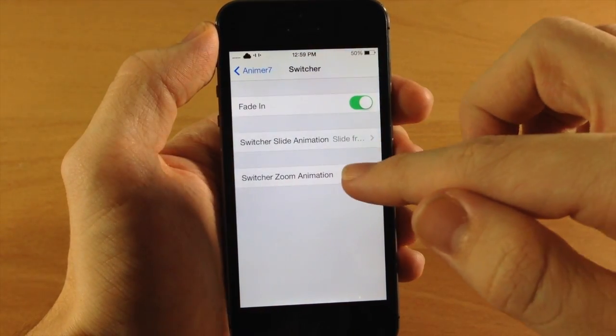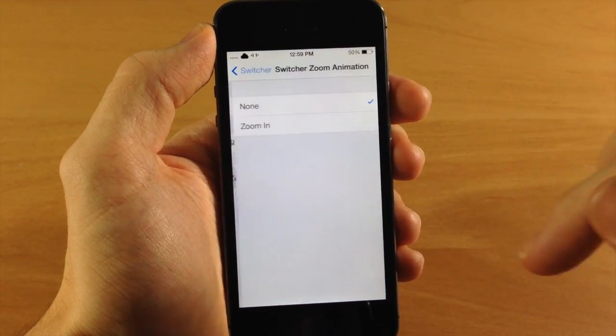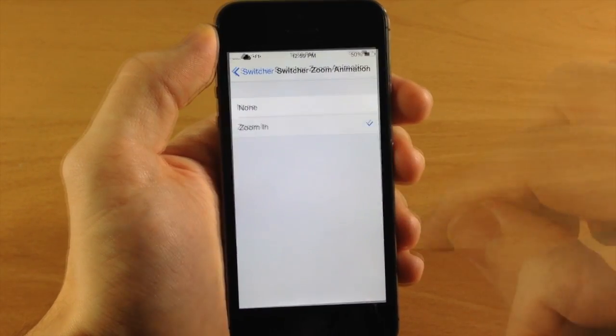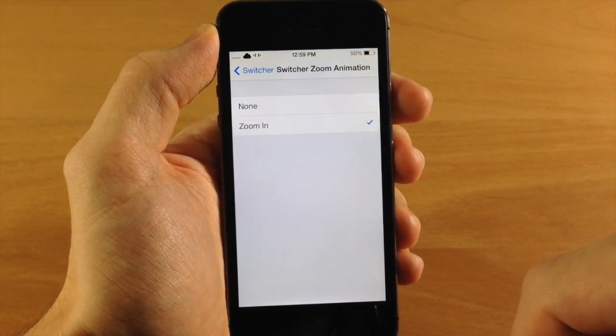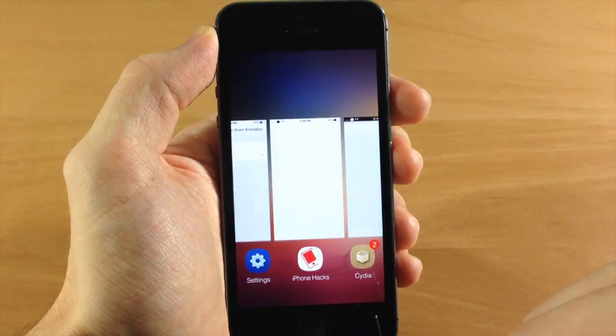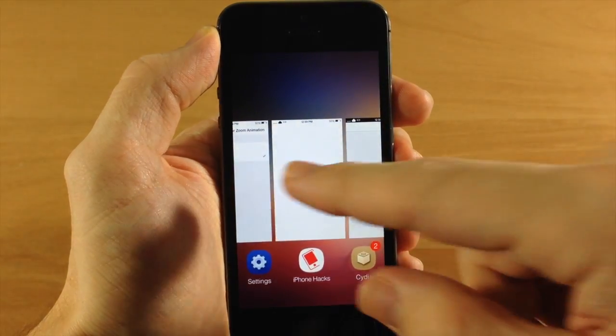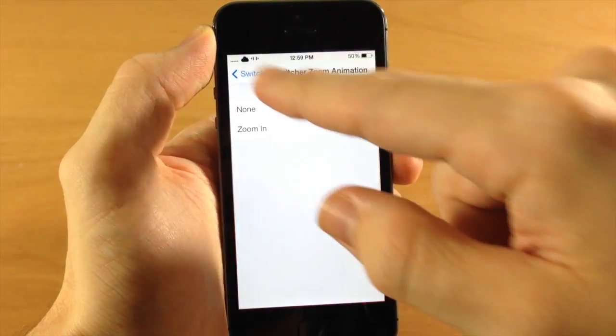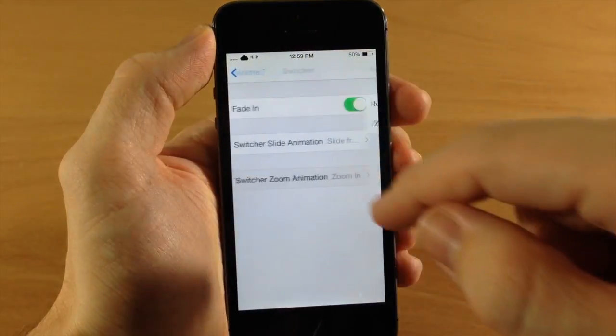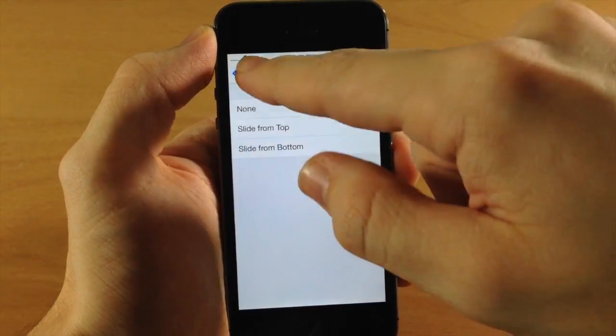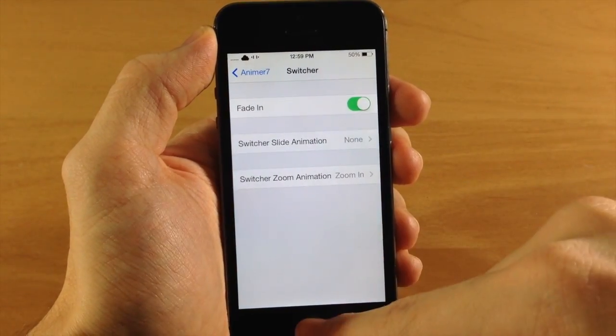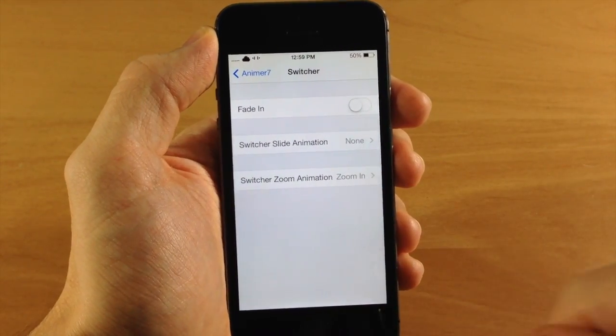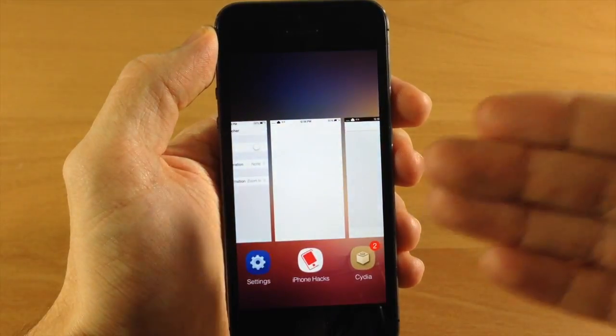Let's go back here and we'll do the switcher zoom animation. So you can actually get a zoom in effect if we open up the app switcher like that. You can see it kind of zoom in. It's kind of hard to tell. Let me go ahead and turn off this right here and we'll turn off the fade in. And it's really easier to tell. So you can see them zooming in right there.